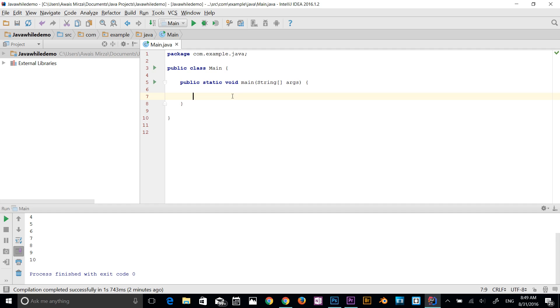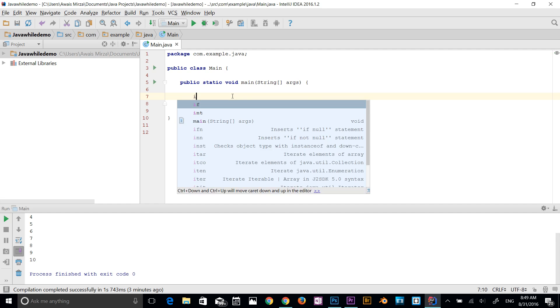The condition is any boolean expression. The body of the loop will be executed as long as the condition expression is true. When the condition becomes false, control passes to the next line of code immediately following the loop and it ends the program. I'm going to give you an example.